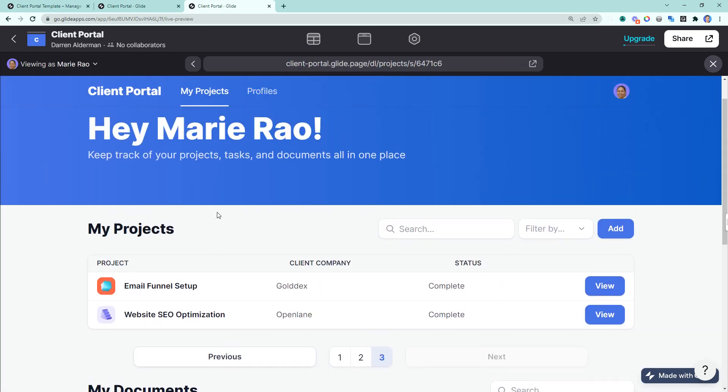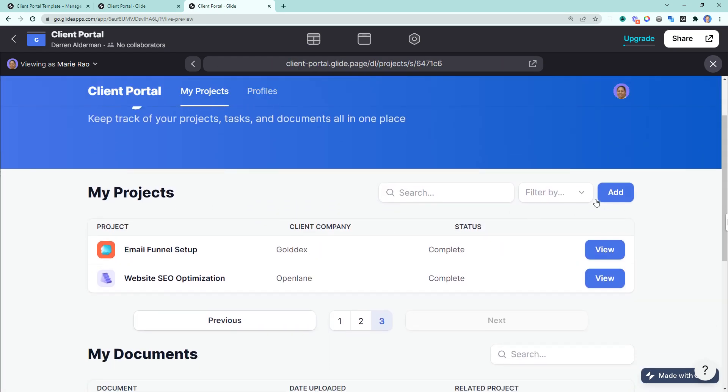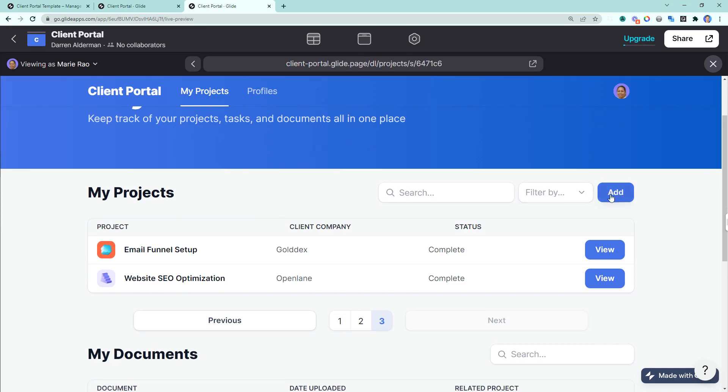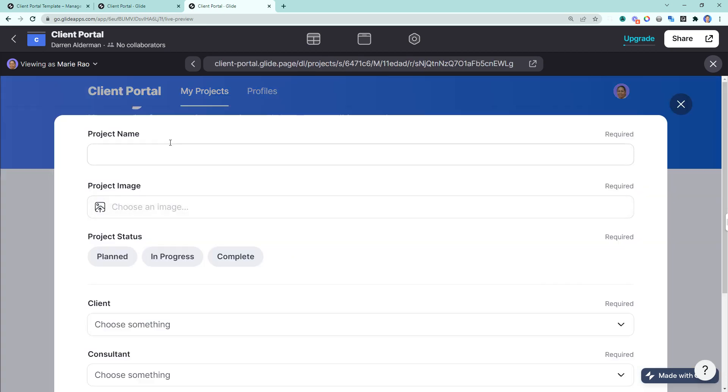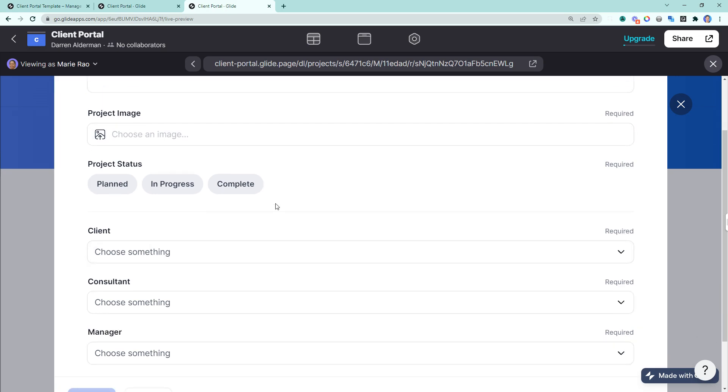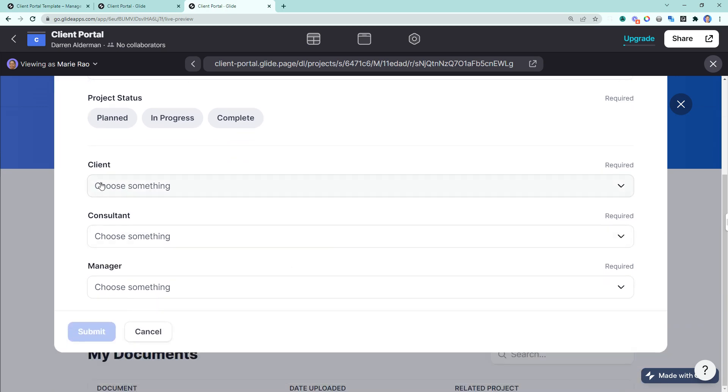If you want to add a new project, you just come to my projects and click add, you give the project a name, an image, a status, and then you specify the members that are going to be a part of the team, the client this is for, the consultant owning the project, and the manager overseeing the project.